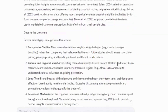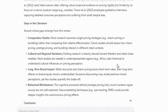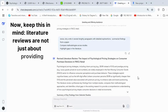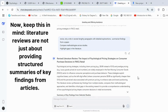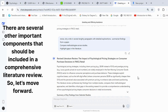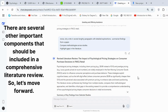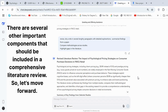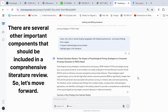At the end, DeepSeek also identifies research gaps by drawing comparisons across the studies. Now, keep this in mind — literature reviews are not just about providing structured summaries of key findings from articles. There are several other important components that should be included in a comprehensive literature review. So let's move forward.